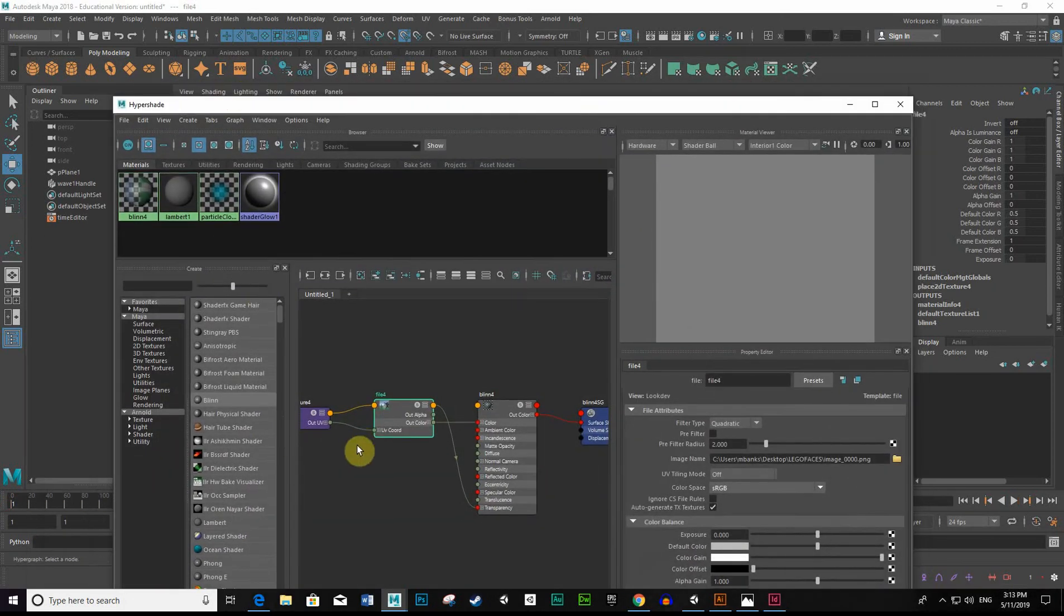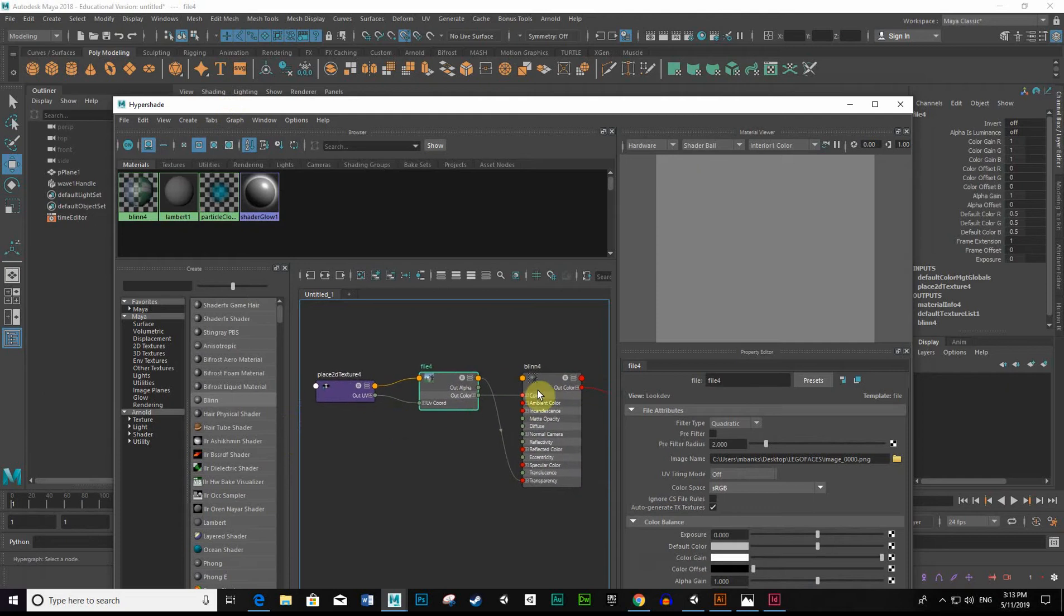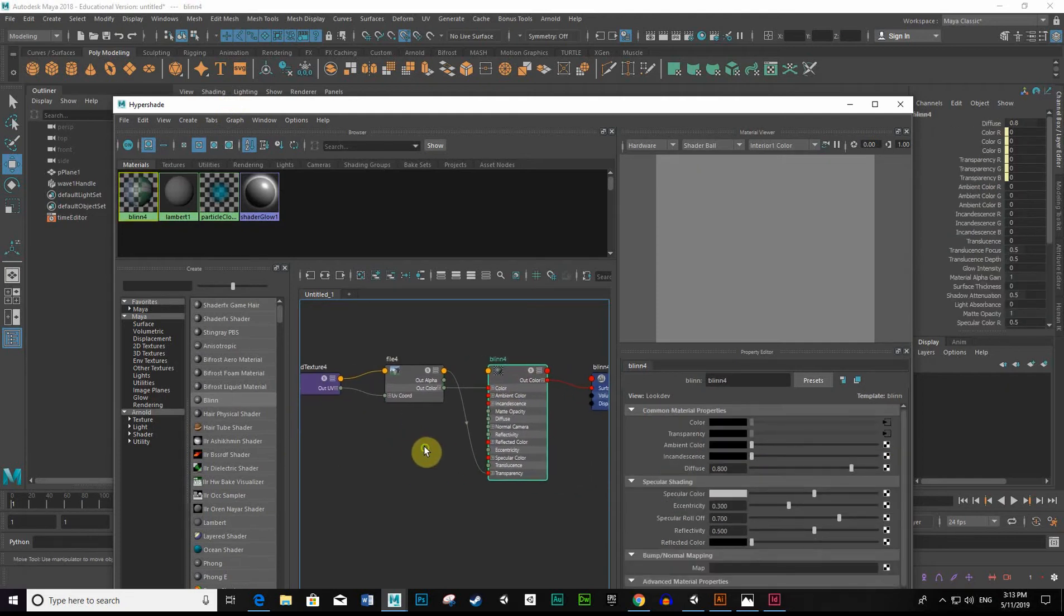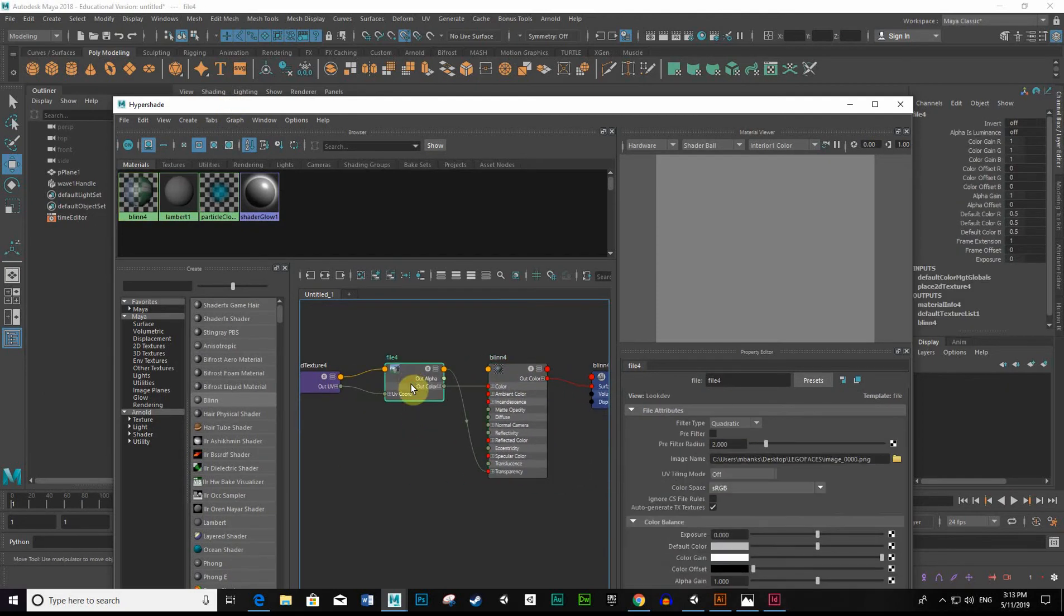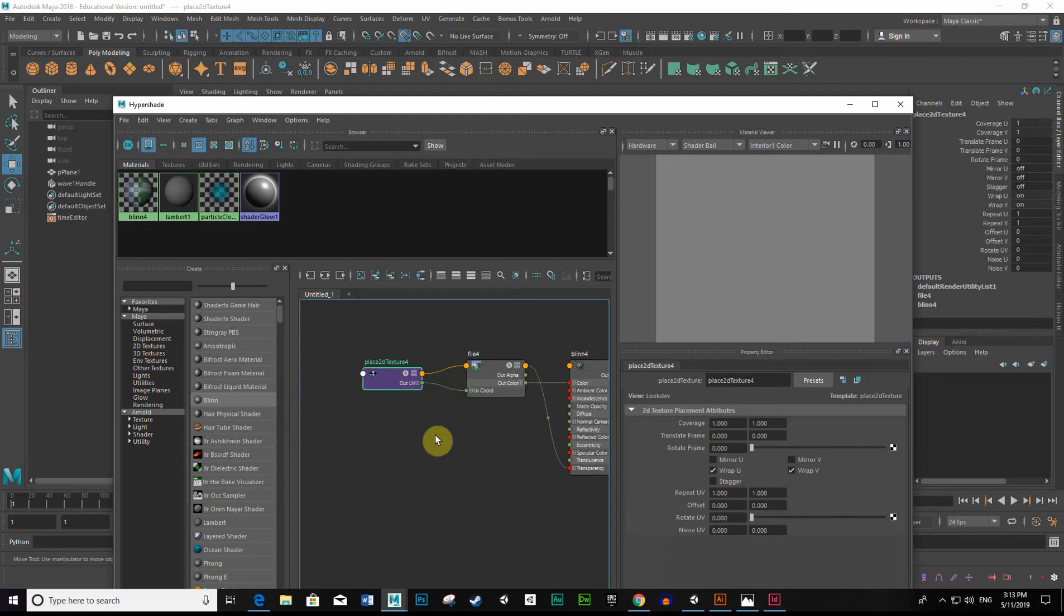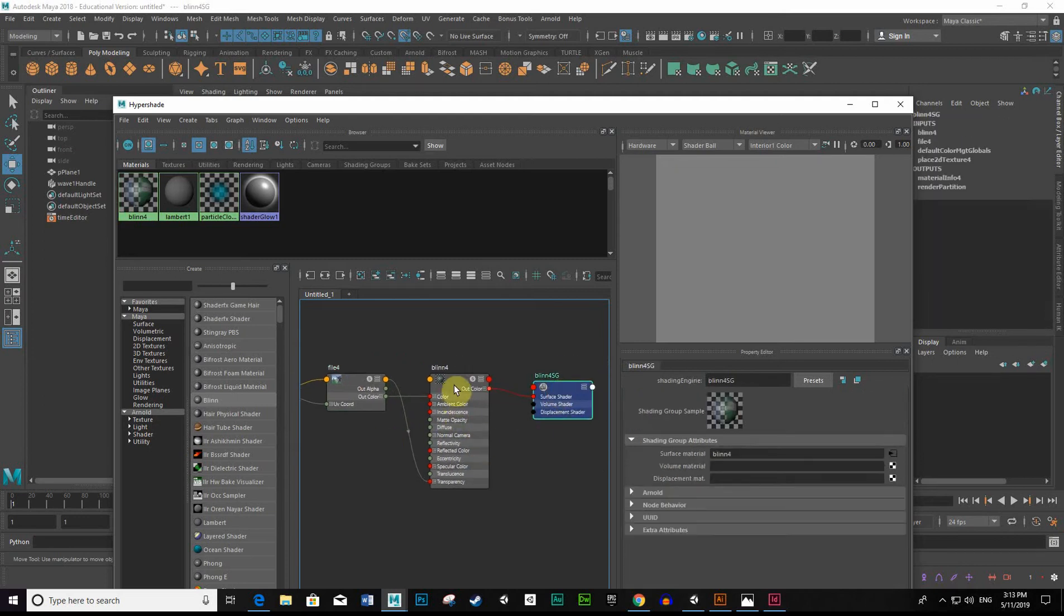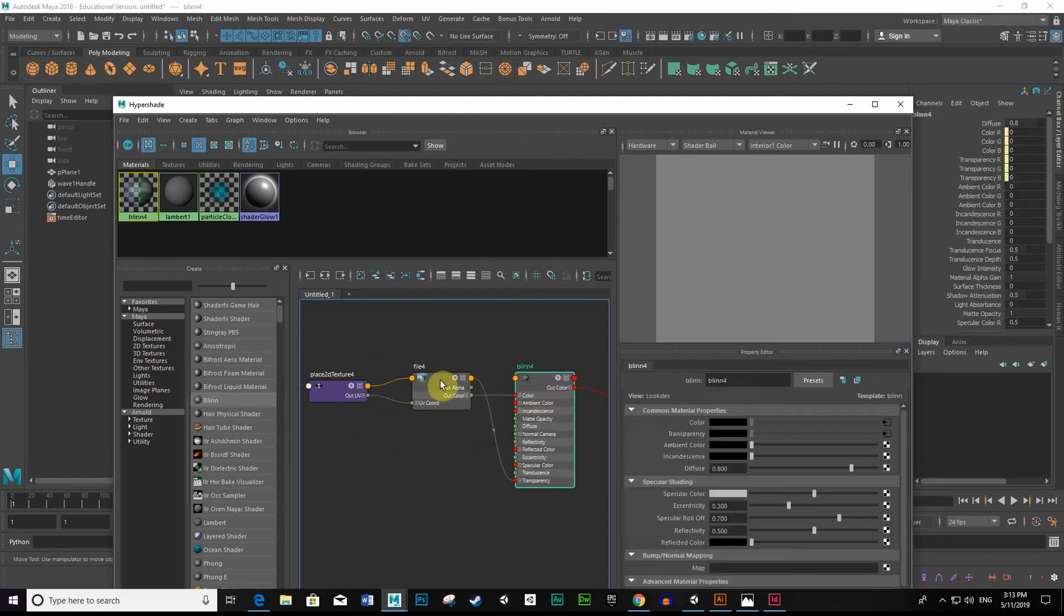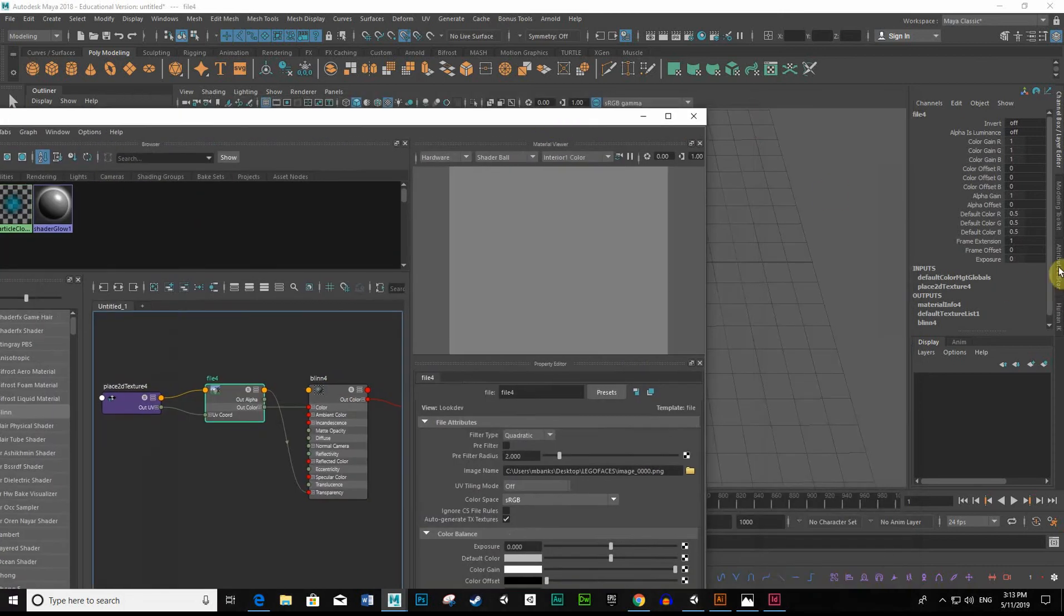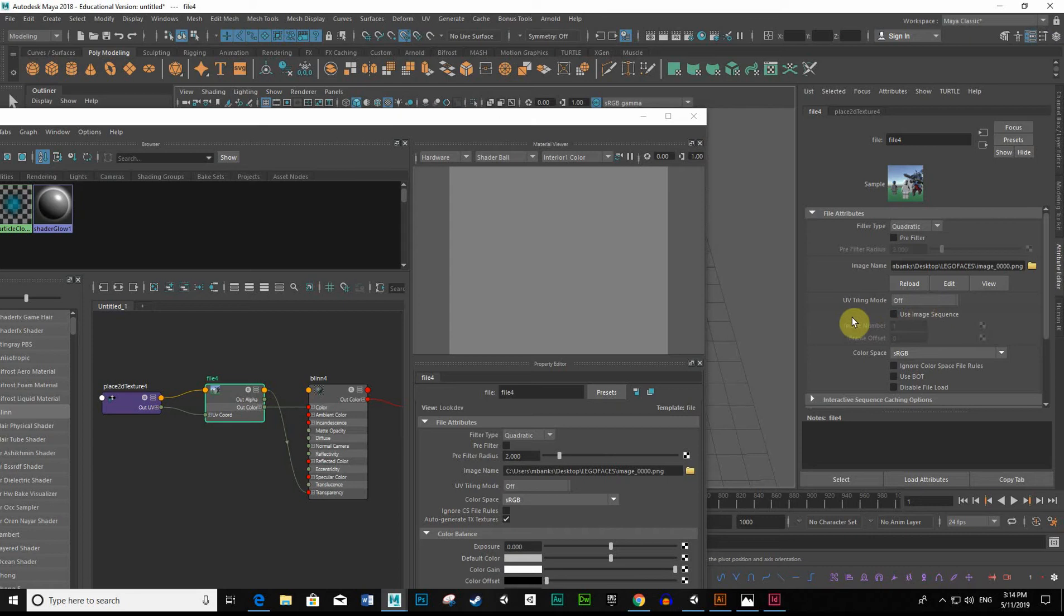So we'll come back here, and if I come to my original, we go to the file. Let me just have a look in the Attribute Editor. Here it is here in the Attribute Editor. So you need to turn on Use Image Sequence.